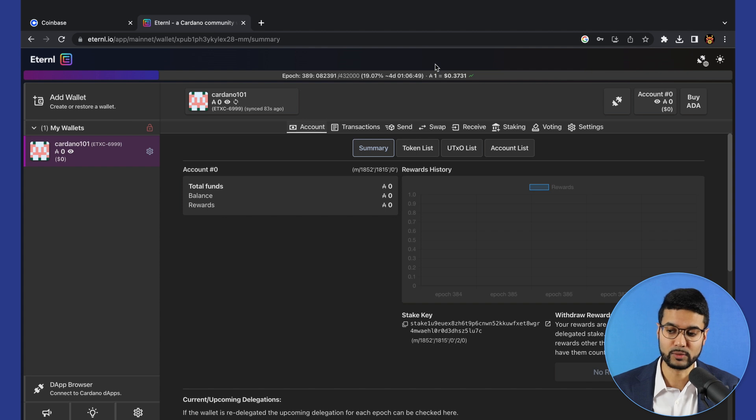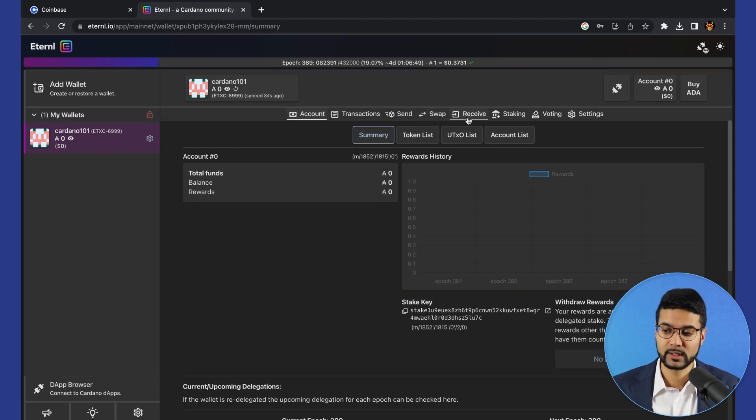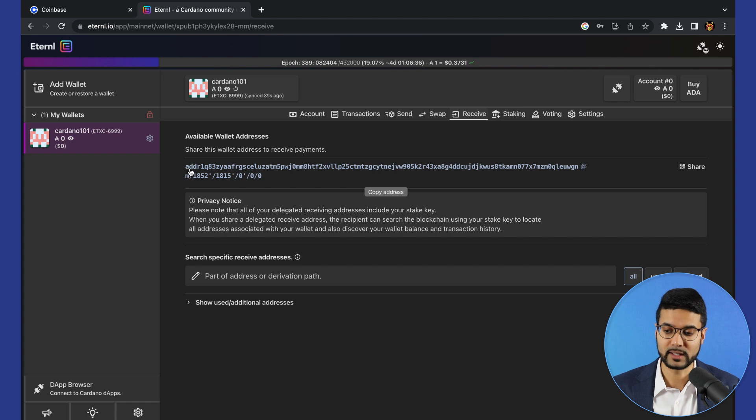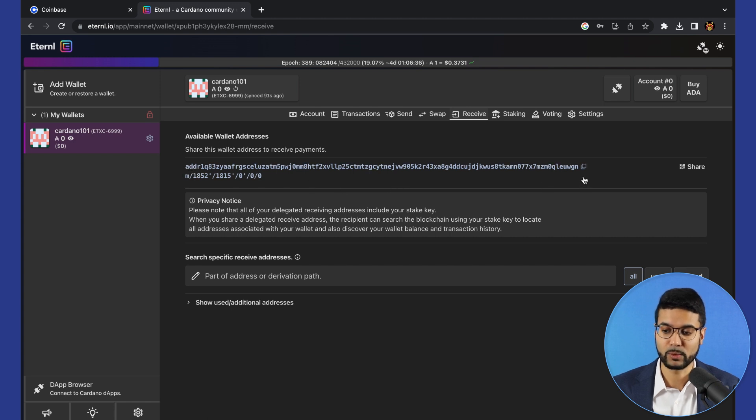Great way to be able to ensure that you've copied this correctly is to make sure you see that copy to clipboard option. But then I'd like to also take a look.